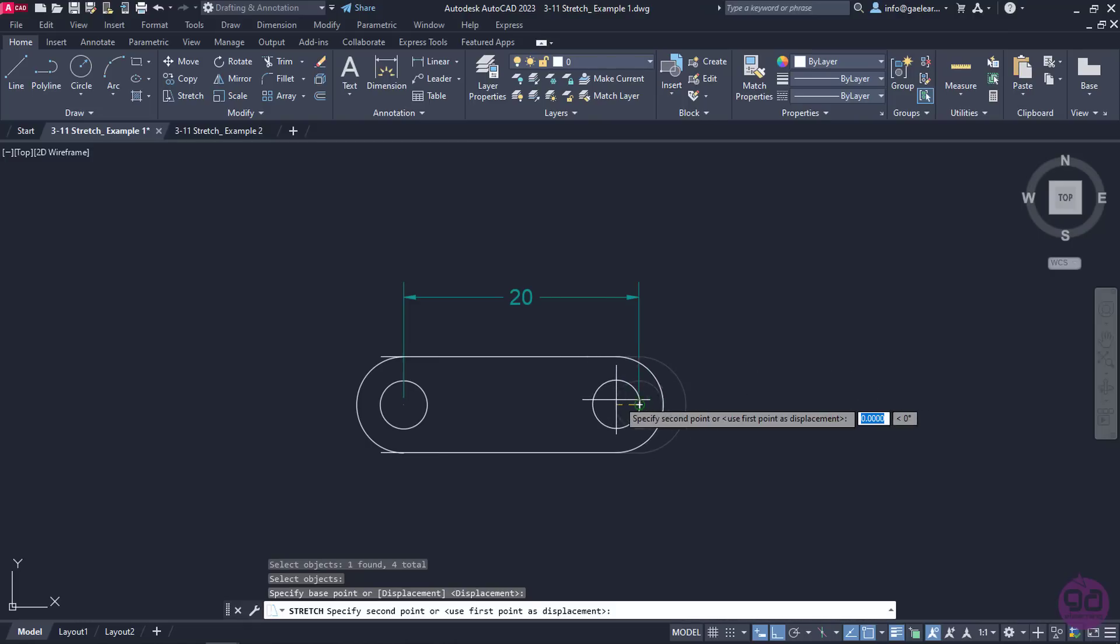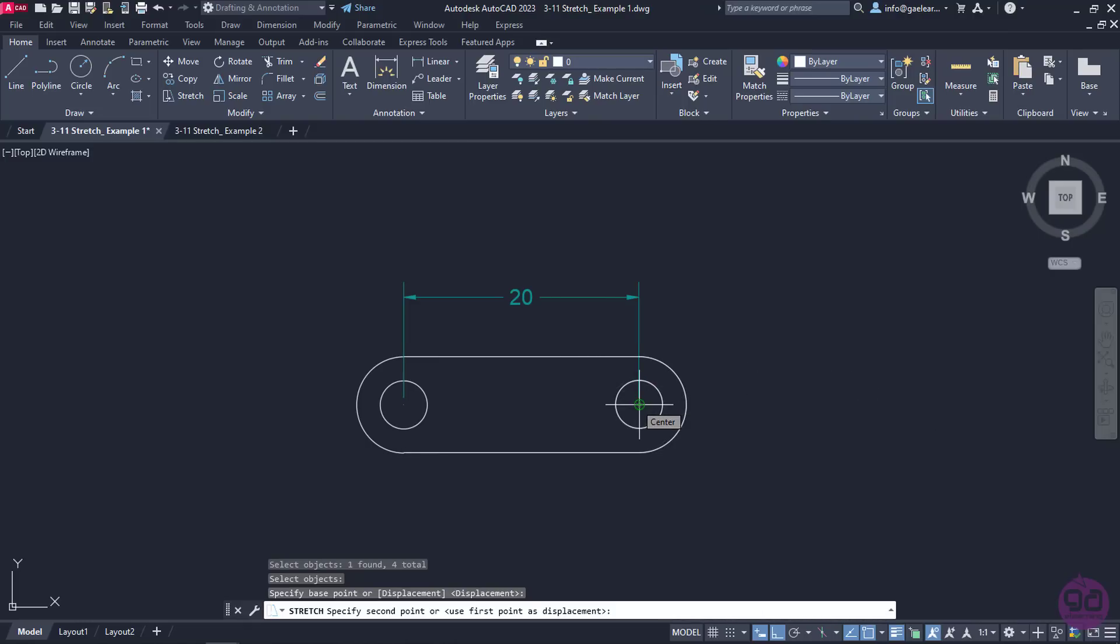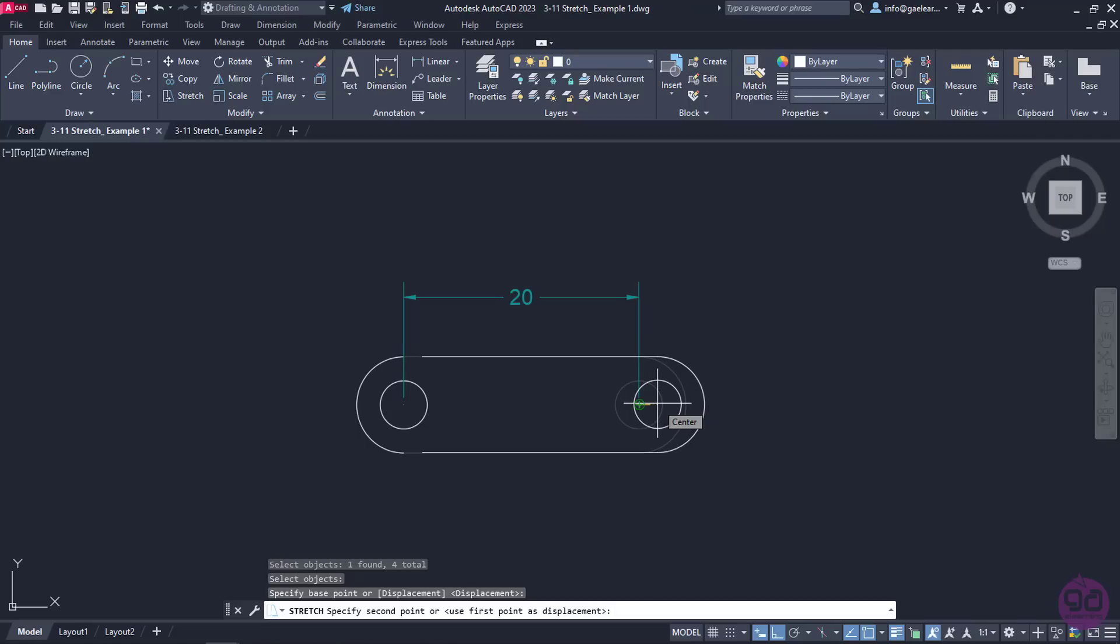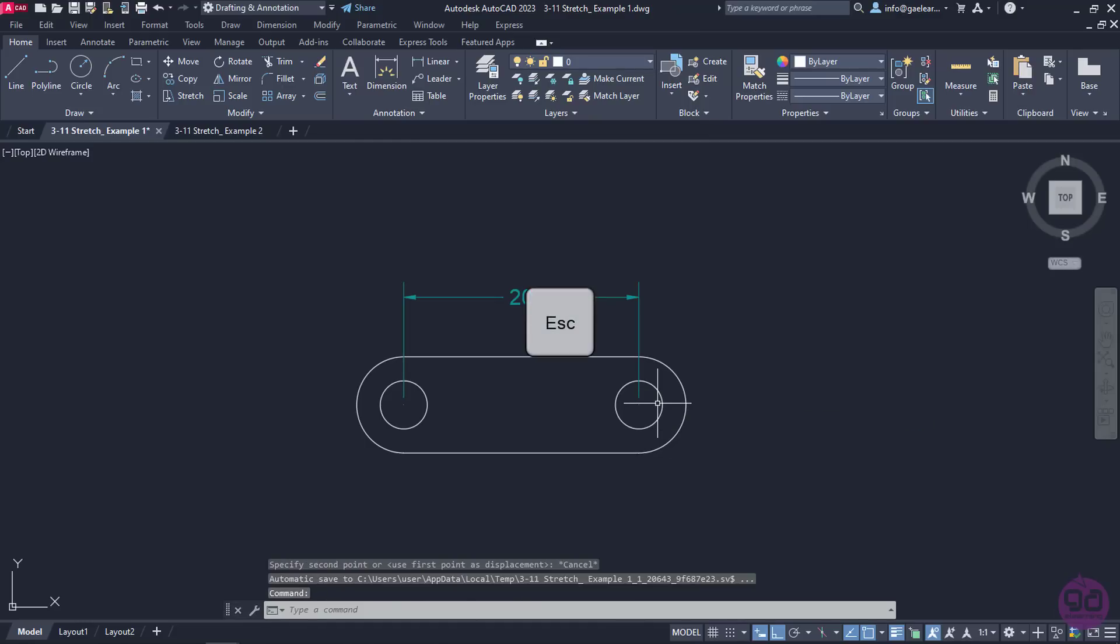This happened because the only way to perform stretch is to select the object using the crossing method. If I select them by clicking on them one by one or by using the window method, as I did, I will only move the objects. So, I will press Escape and activate the Stretch tool again.